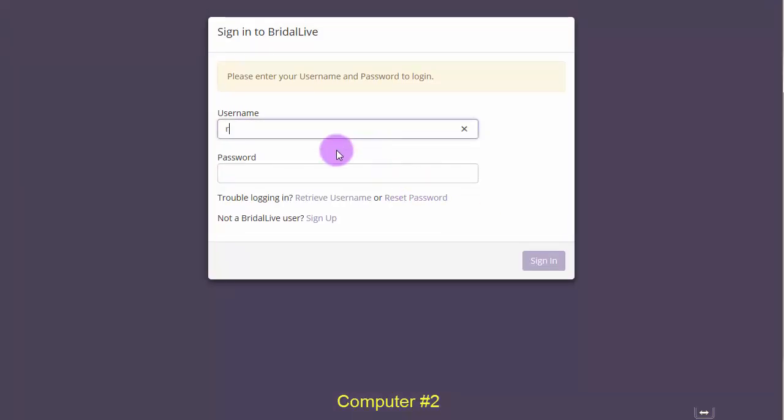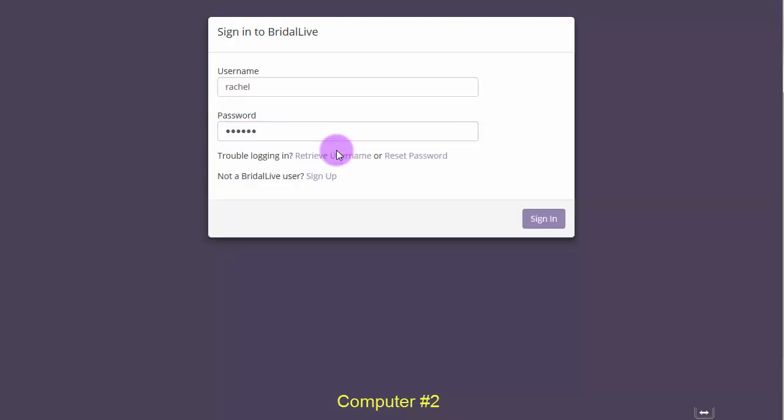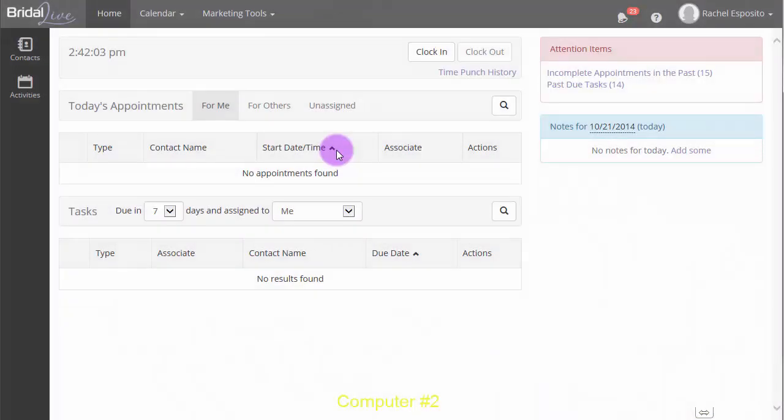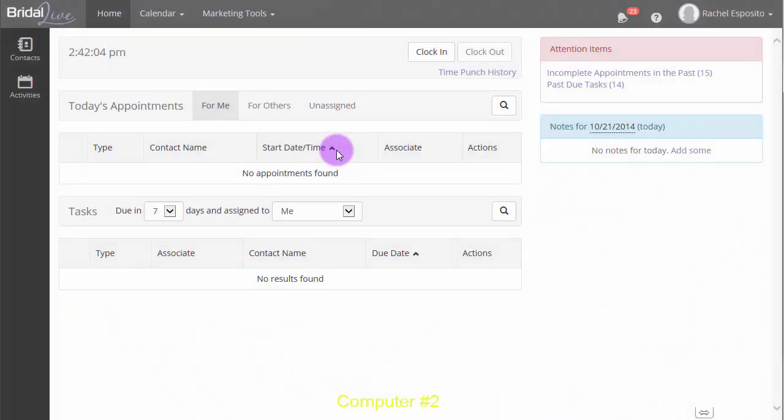Now, let's take a look and see if our sales consultant can log in. And they can. So, now our second device has been successfully authorized.